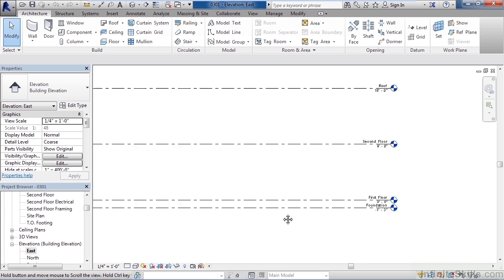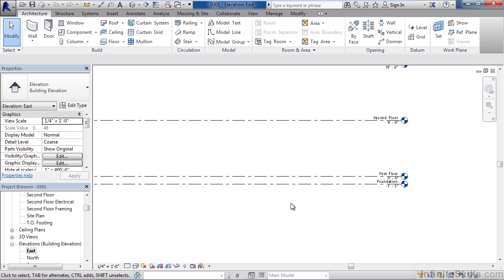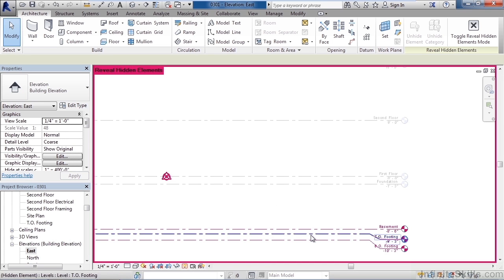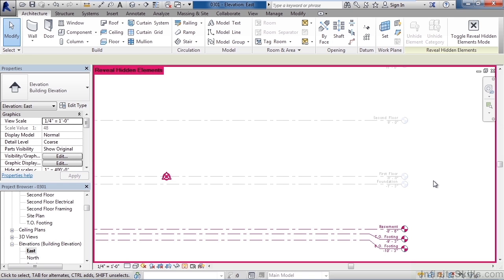So one way to see if something is hidden in the view is to actually look. The way to look on the bottom of your screen is to click on the light bulb and that light bulb will reveal hidden elements. So go ahead and click the light bulb. Once you do you'll see in this view I have three other levels that I can turn on. Basement, top of footing, and bottom of footing.